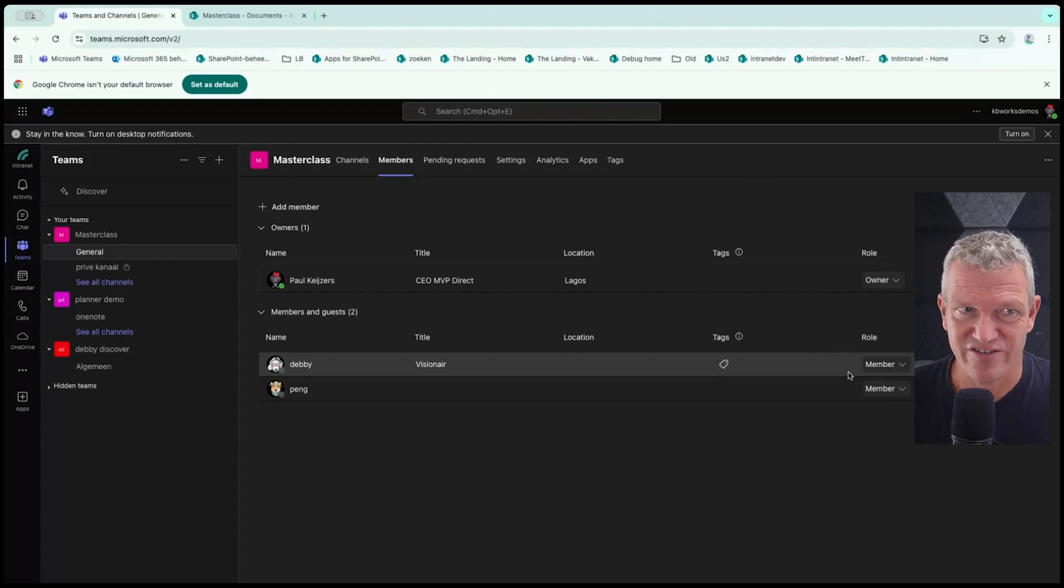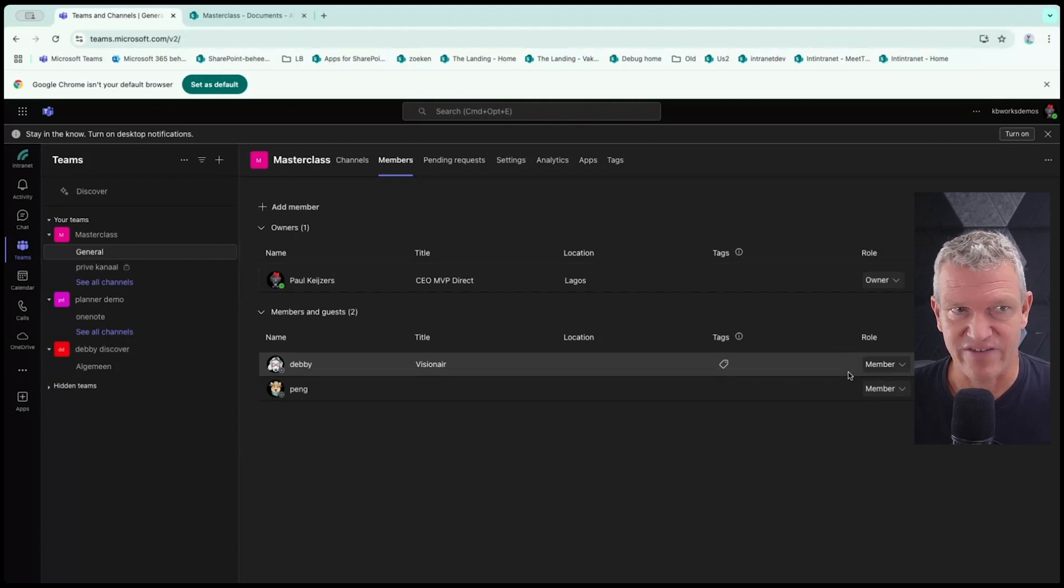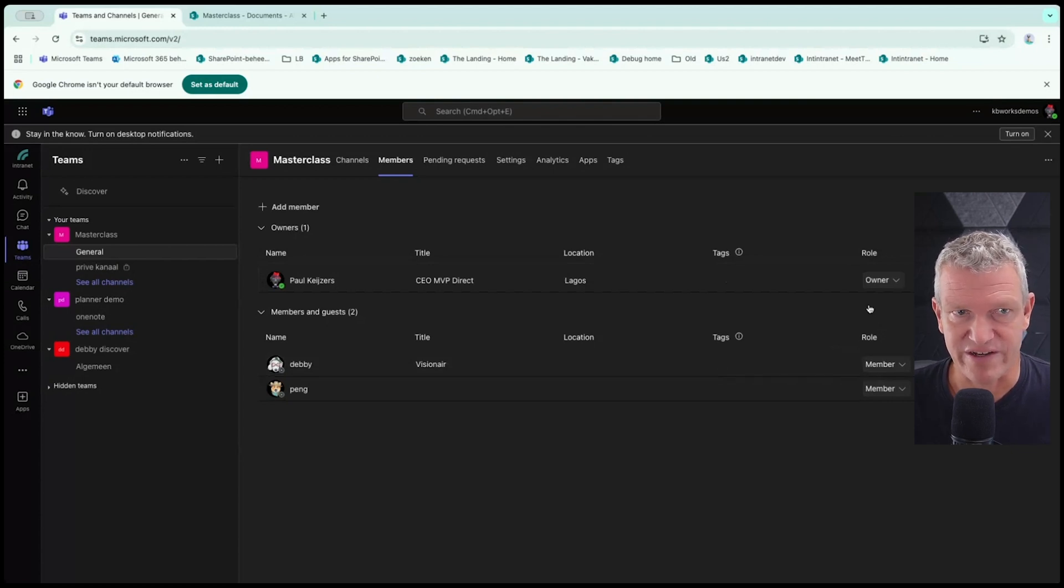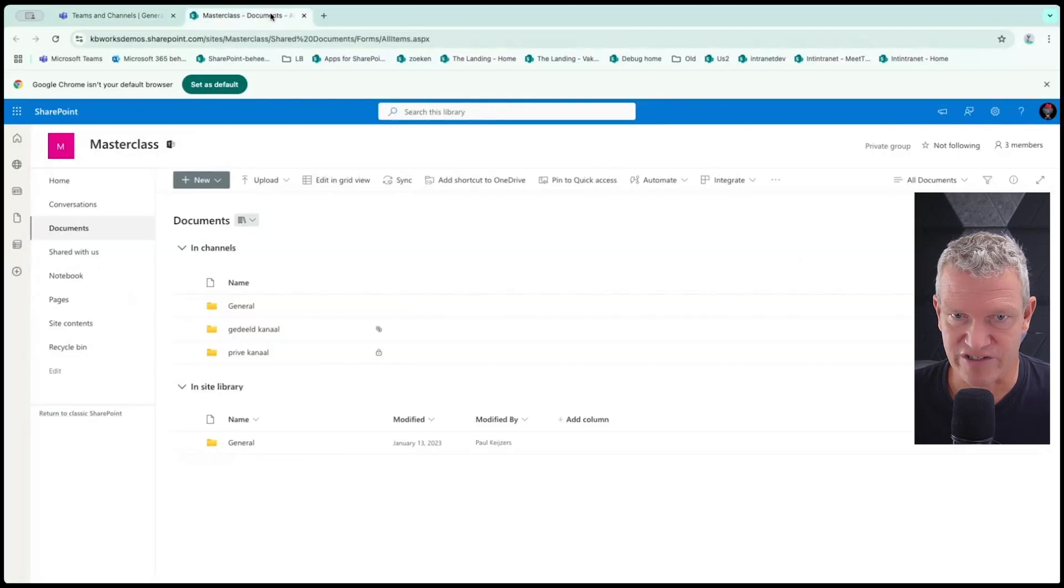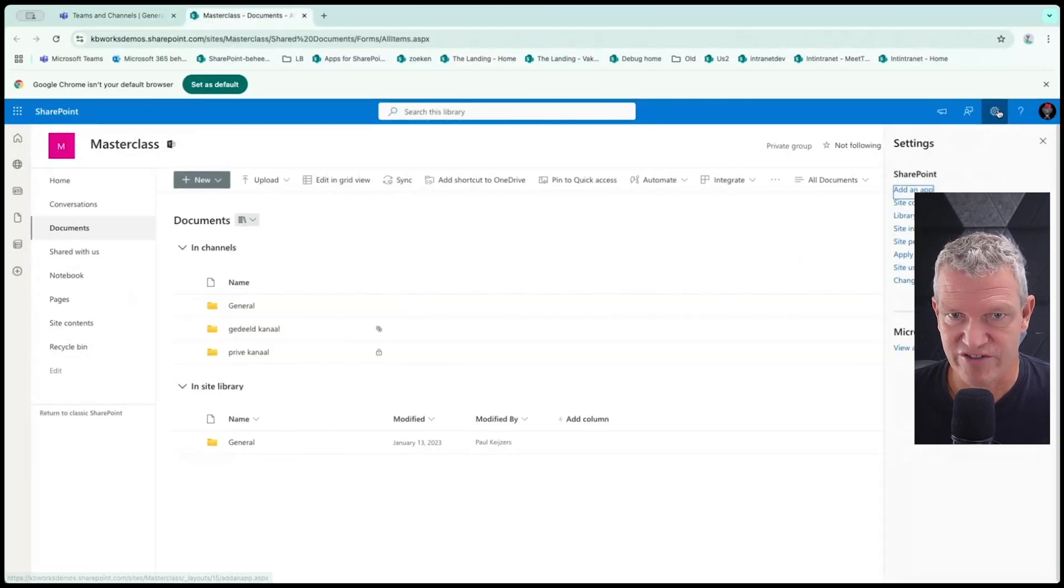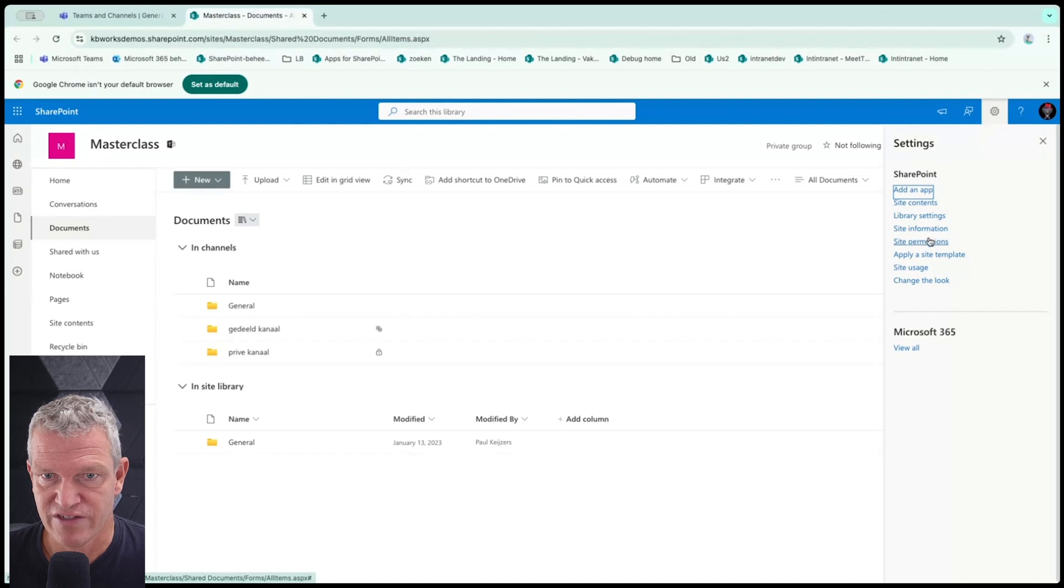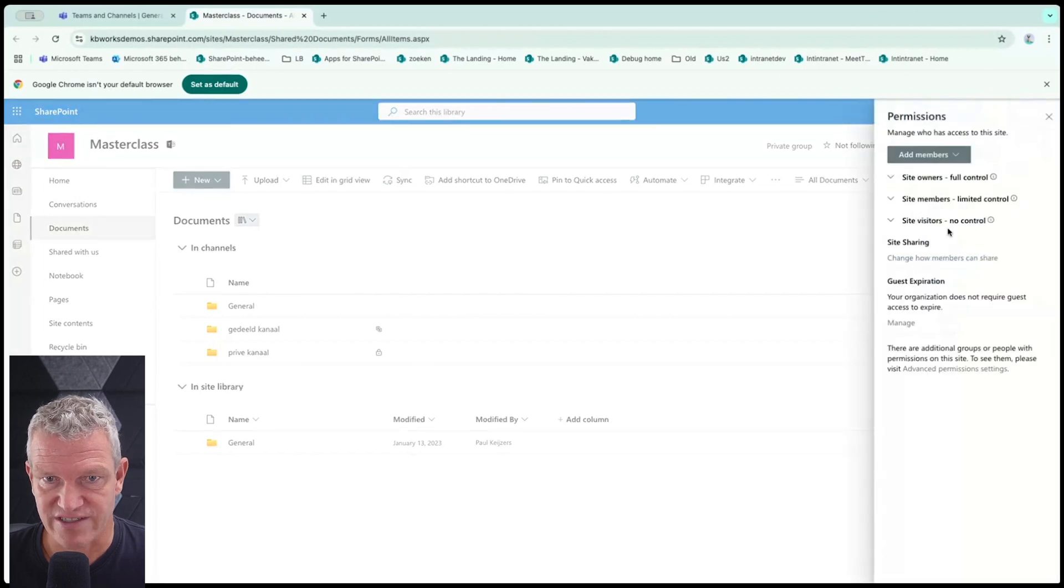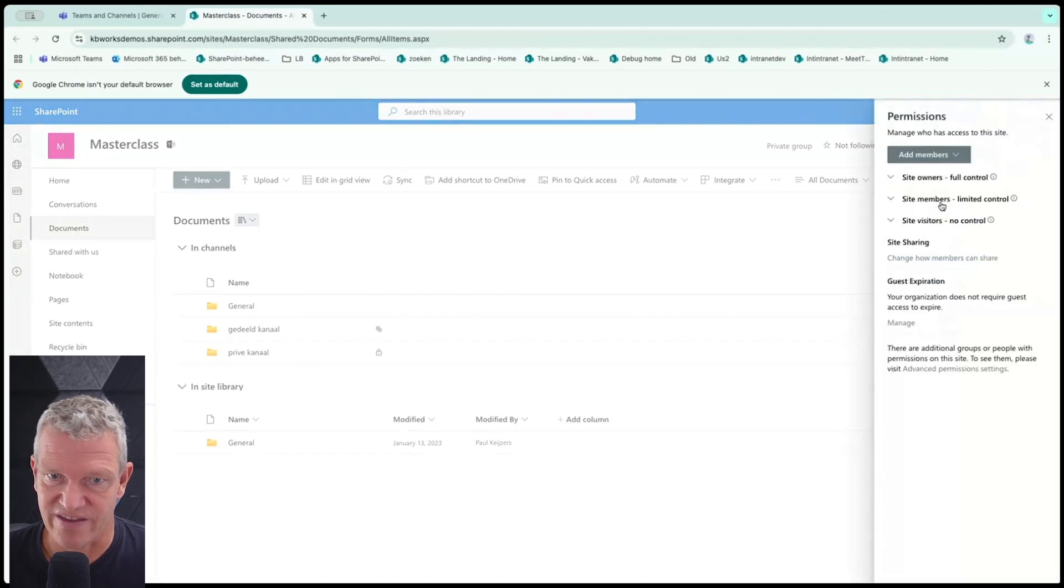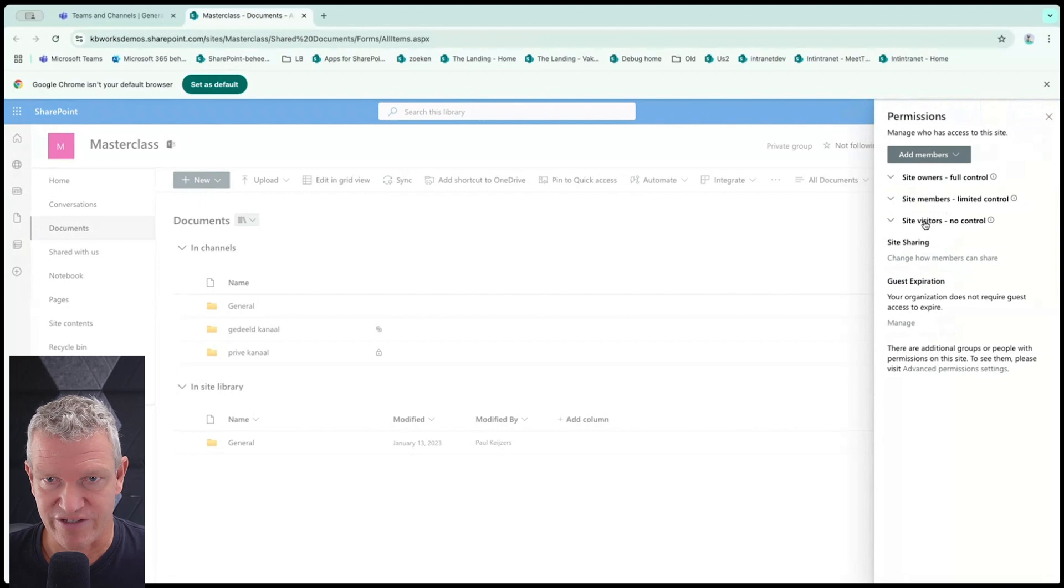Now there's in SharePoint, there's a different one. And you can already view it here in the SharePoint tab. Because here you will see, if I go to site permissions, you see that you have site members, site owners, and site visitors. And there's some more, but we leave that empty for now.